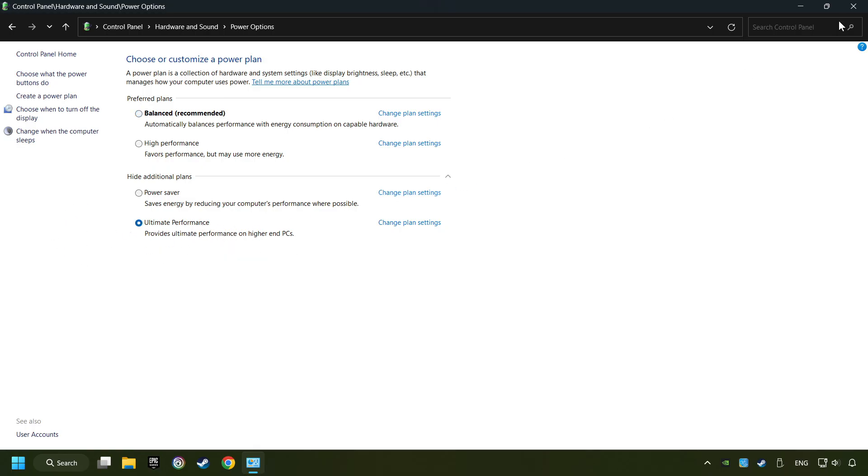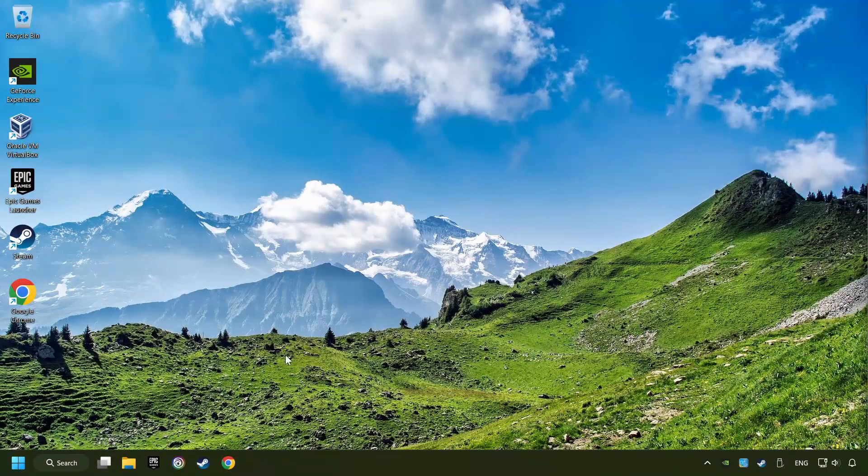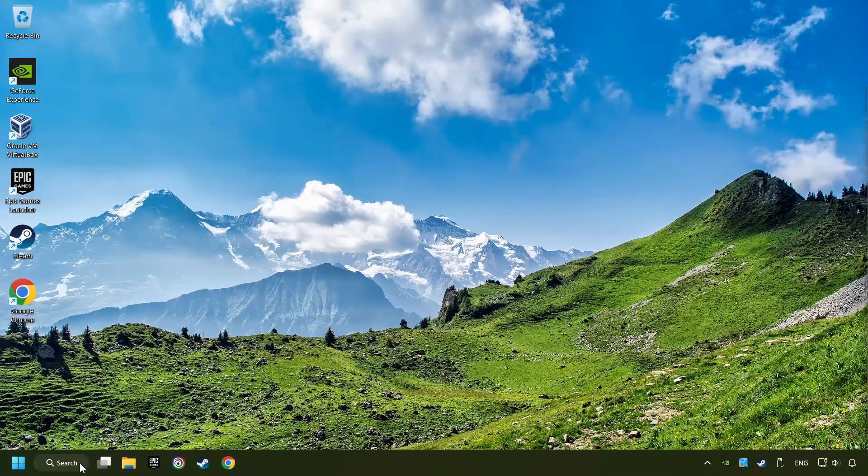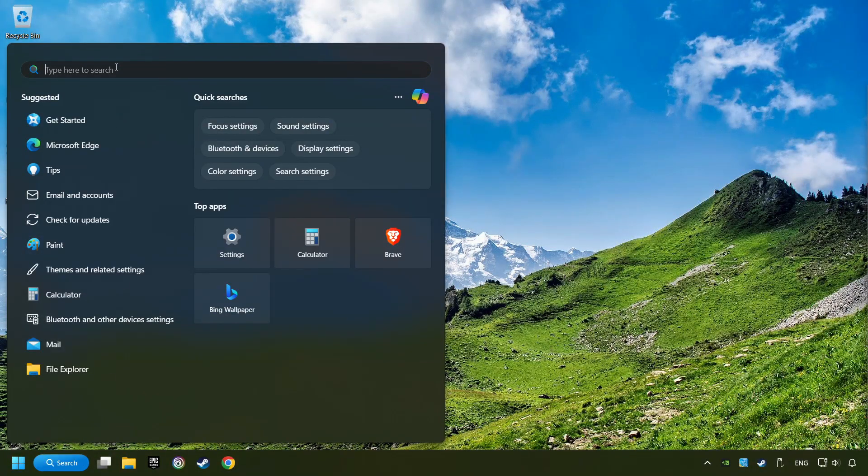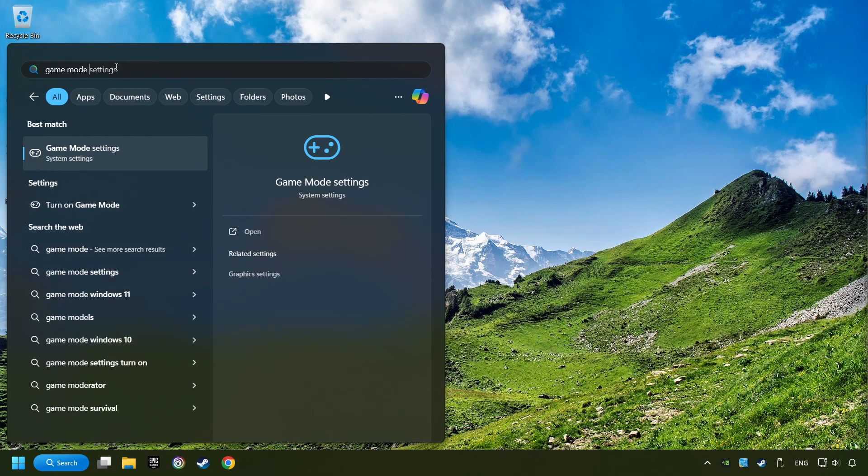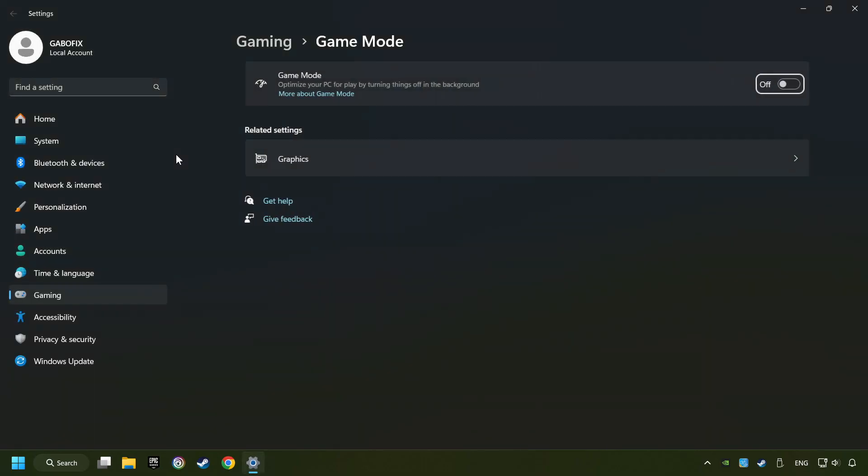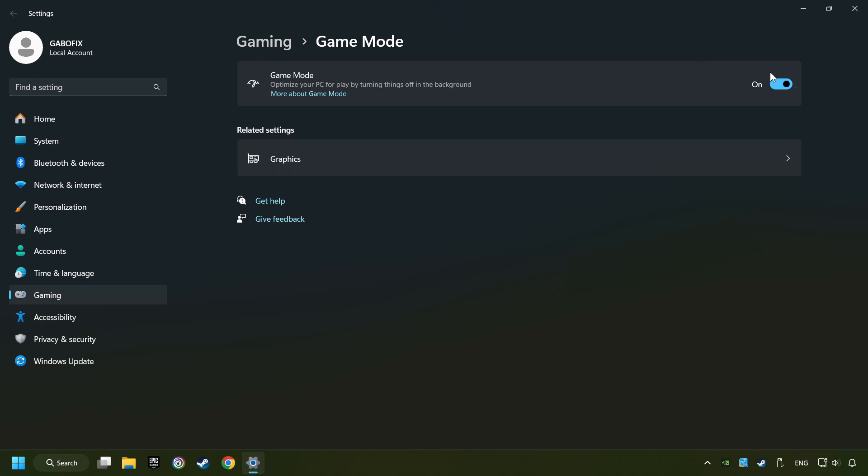Close the window. Click on the search box and type in Game Mode Settings. Click on Game Mode Settings. Then activate the Game Mode. By doing this, you optimize Windows to the game.